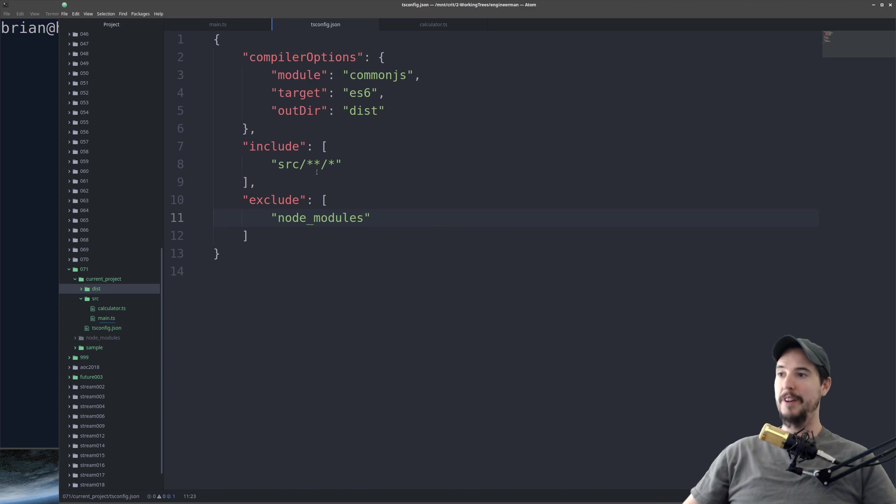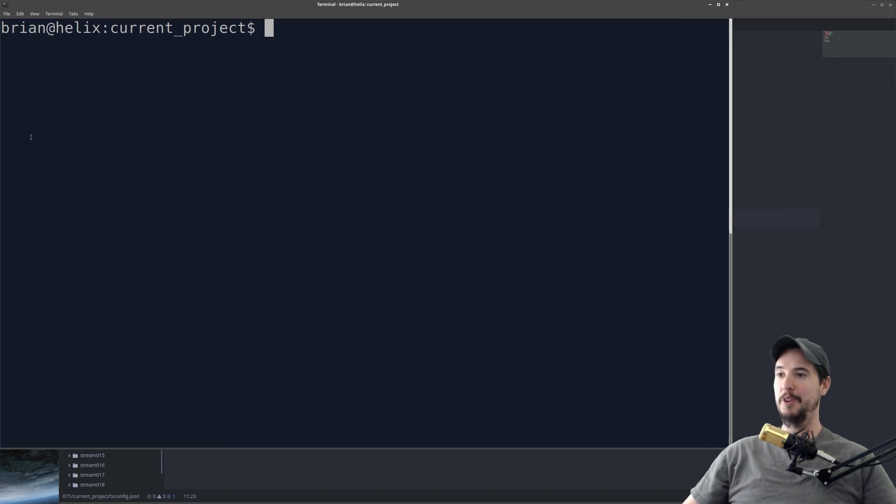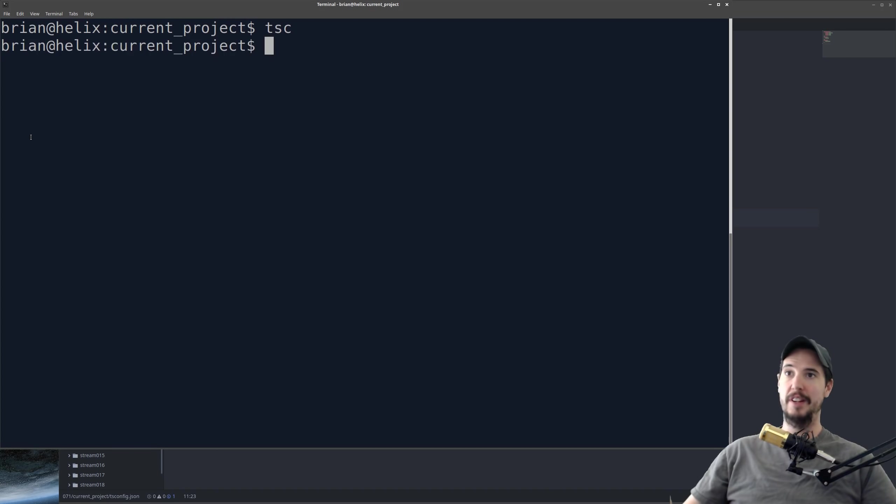When you're ready to compile your files, simply come over to the terminal, type TSC, and hit enter. It should finish, and if you don't see any errors, then it means everything was fine.